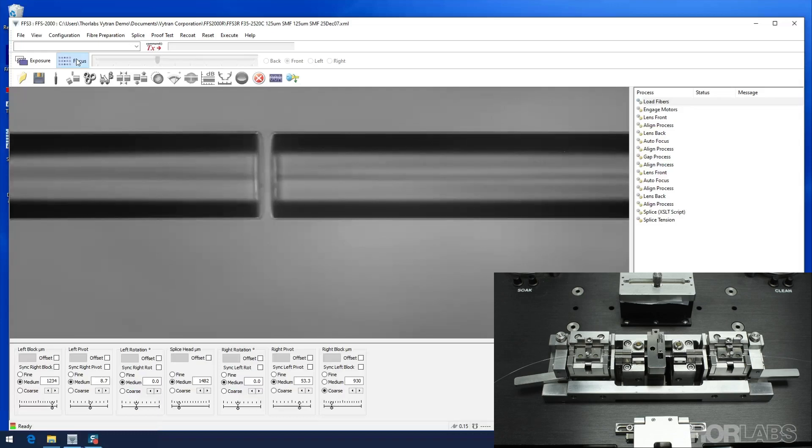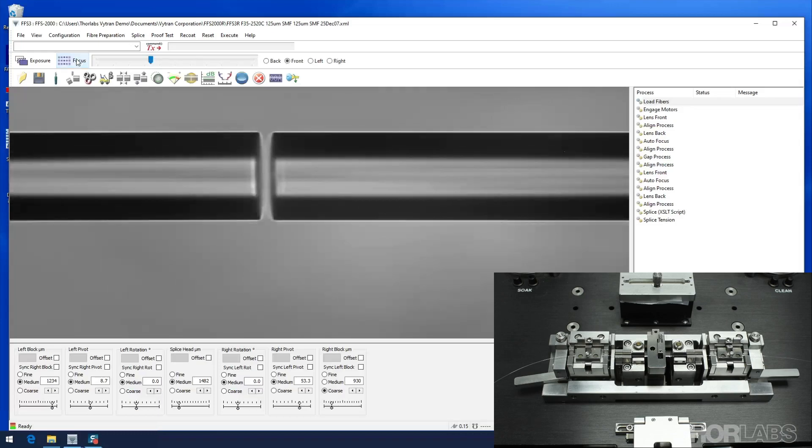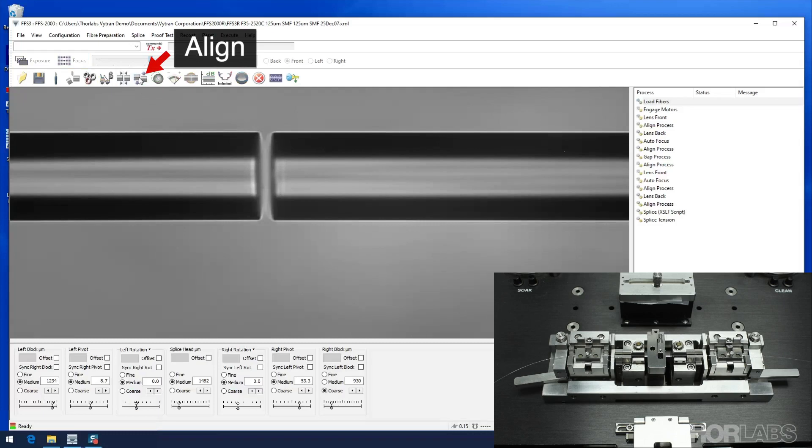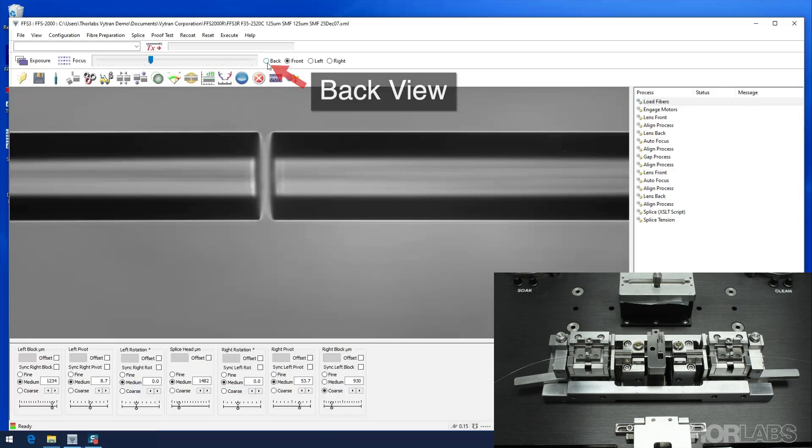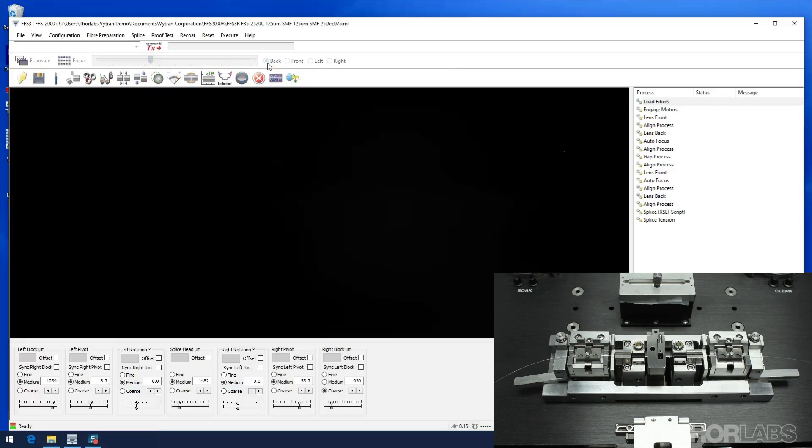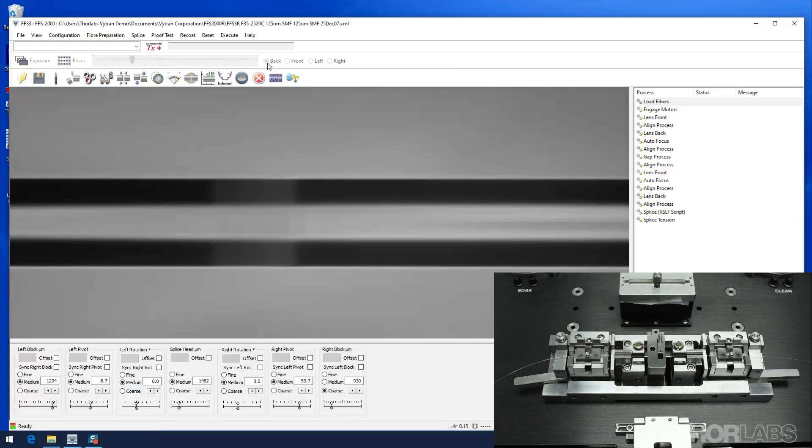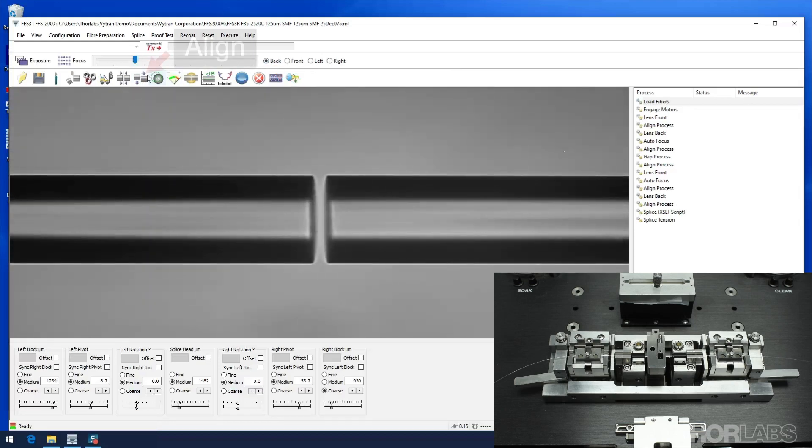Now both fibers should be on the fiber line and in good focus in both the front and back views. Now return to back view and align one final time. It is normal for the screen to go dark while switching views.